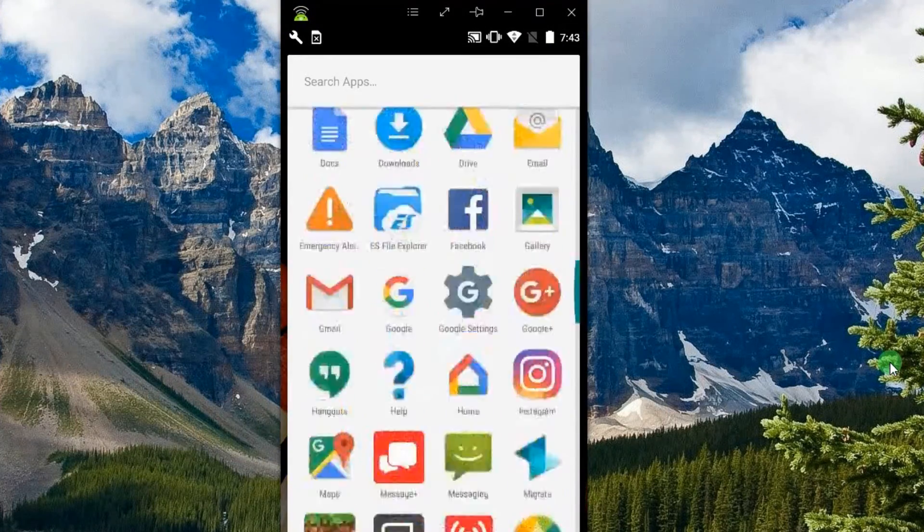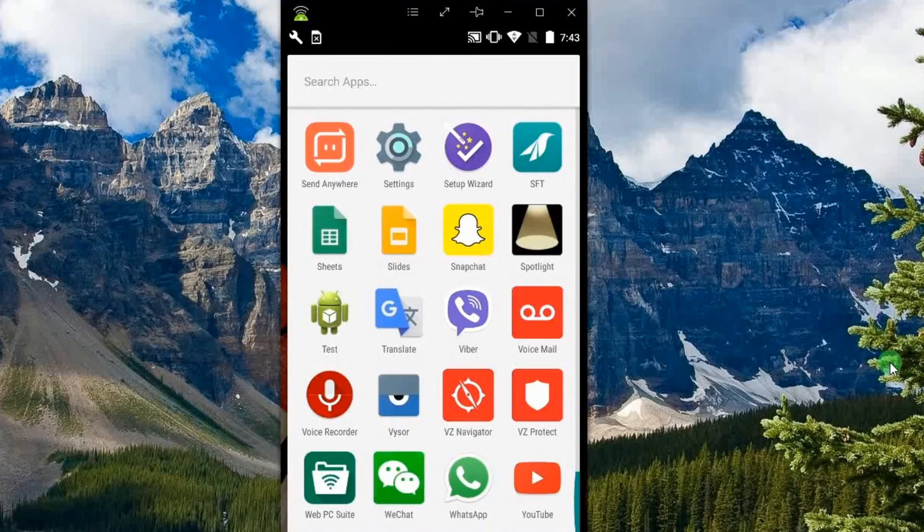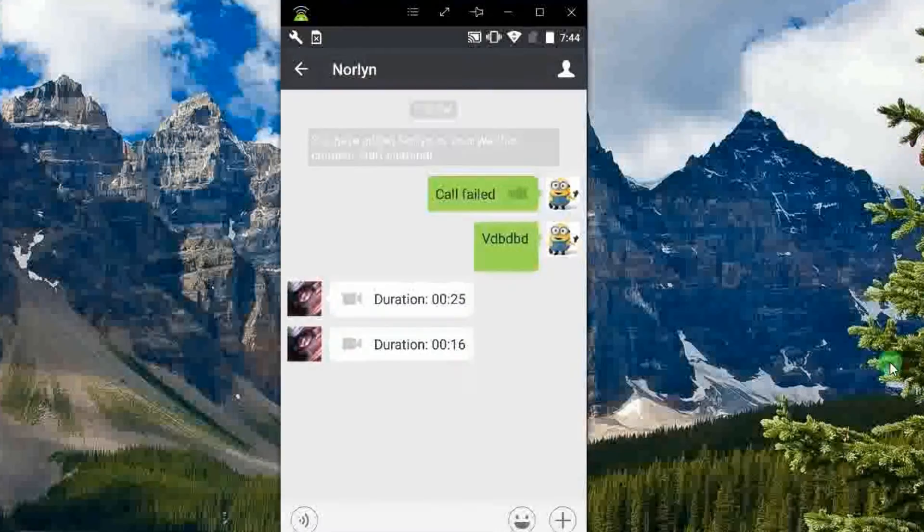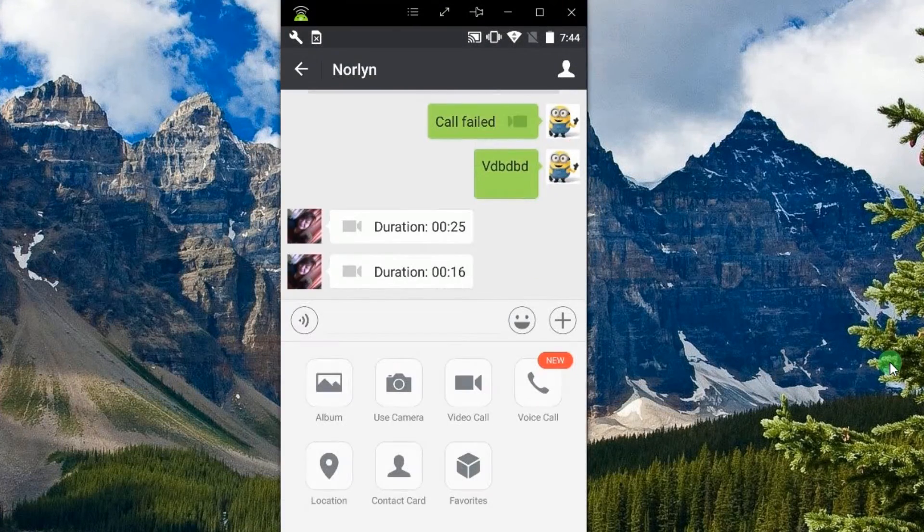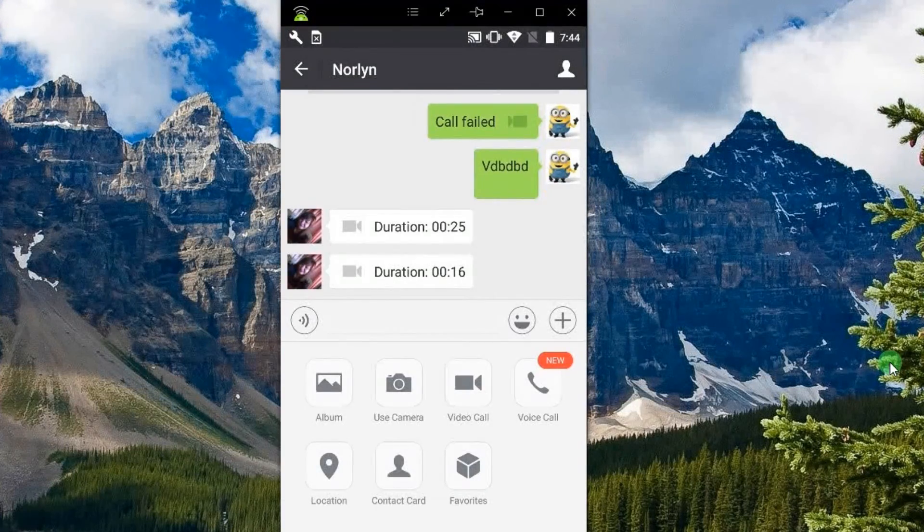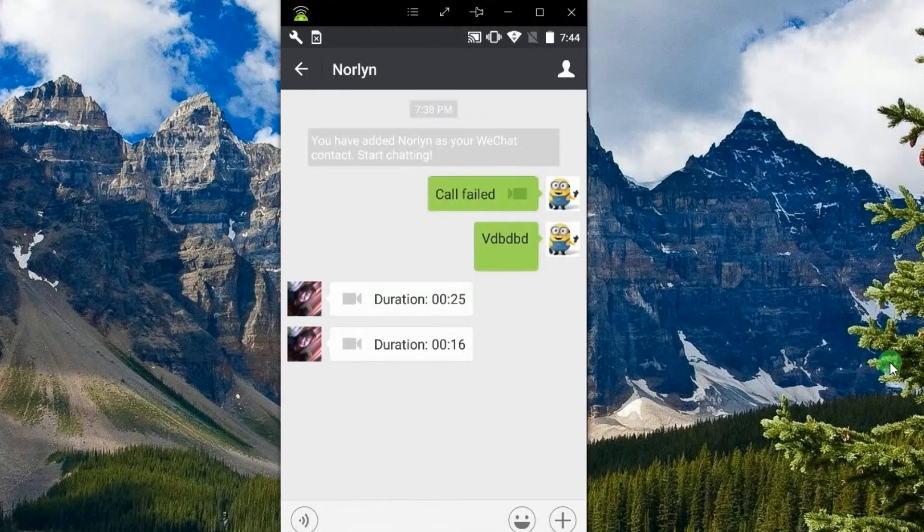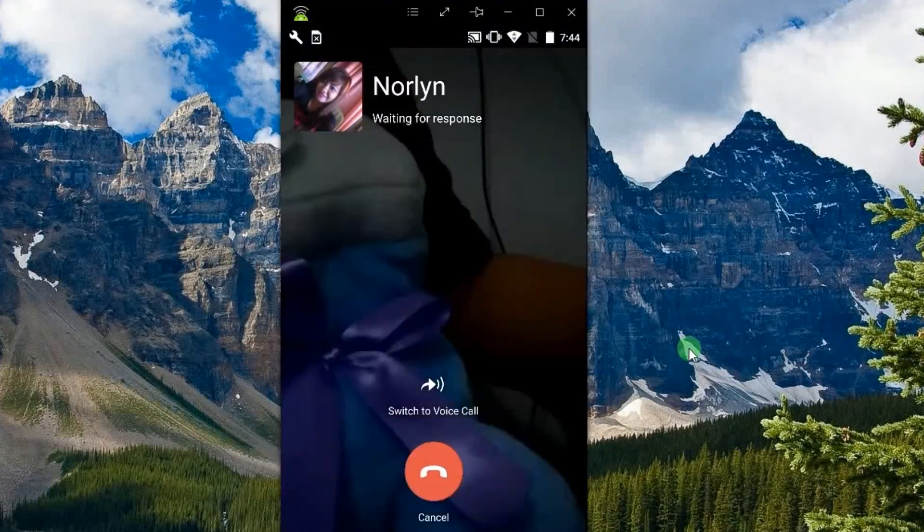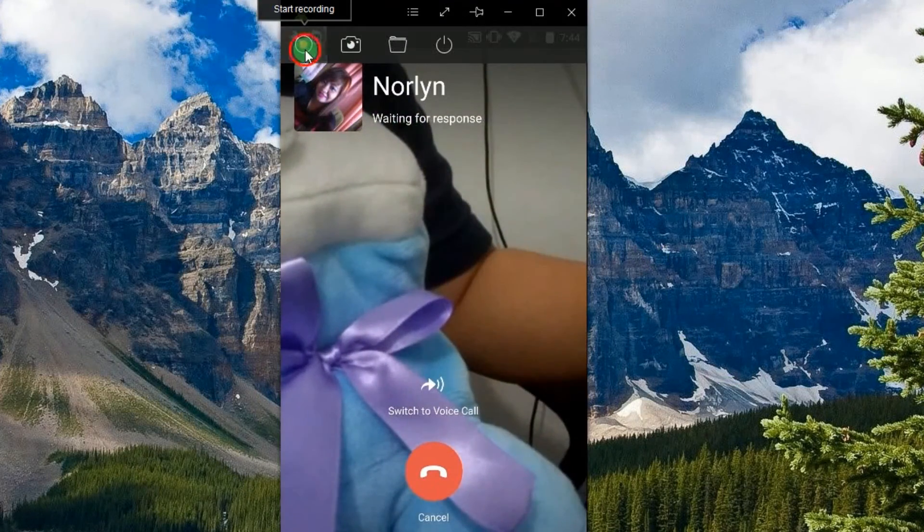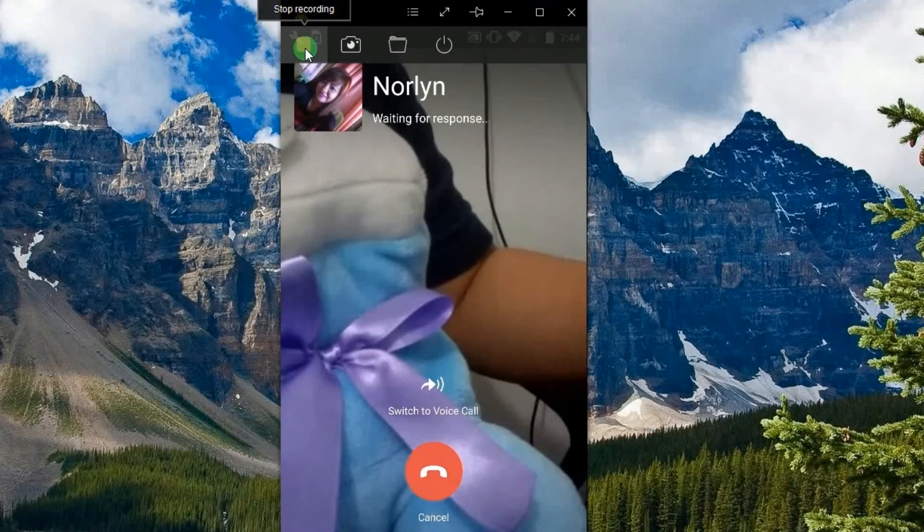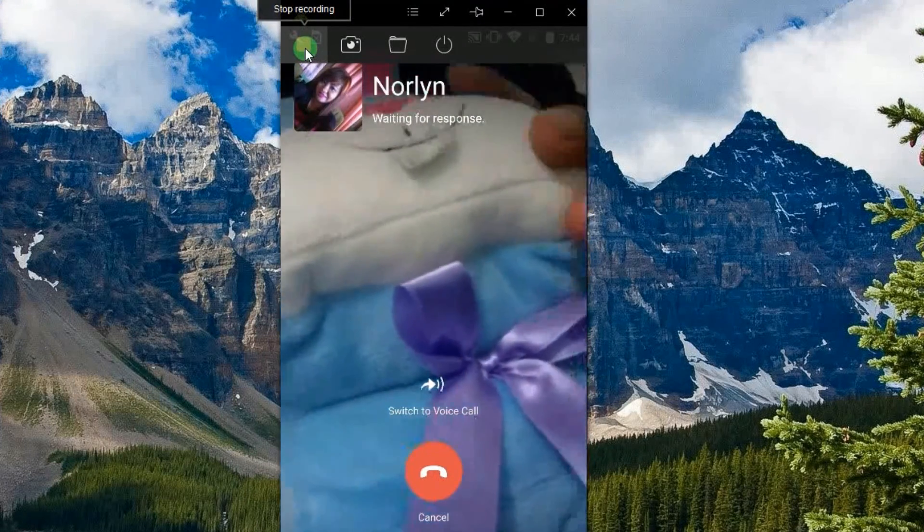Now open your WeChat mobile app and start a video call. To record the conversation, just click the record button, which can be seen on the upper part of the app.